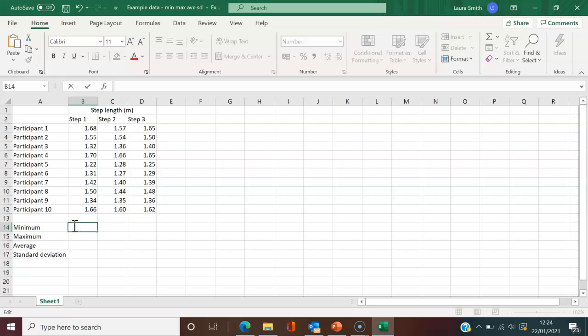To find the minimum, you can scan through and quickly see it's 1.22 meters. But imagine you had hundreds of participants—it would take a while. With multiple trials, it would take a long time, whereas Excel can do this really quickly.